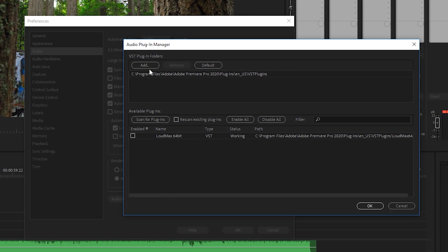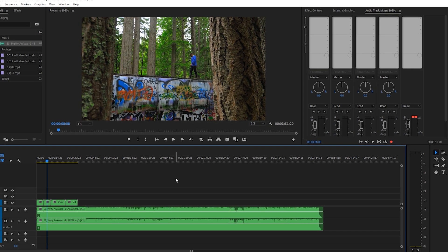Once you're in the Audio tab, at the bottom it says Audio Plugin Manager so you click this. From here you want to add the VST plugins folder that we just navigated to and then scan for plugins. Find the Loud Max one and enable it.